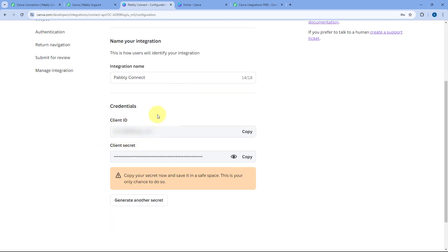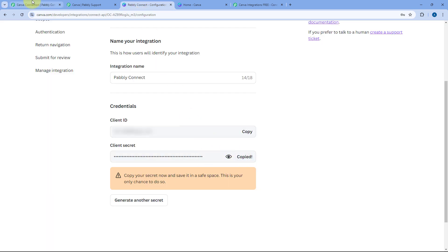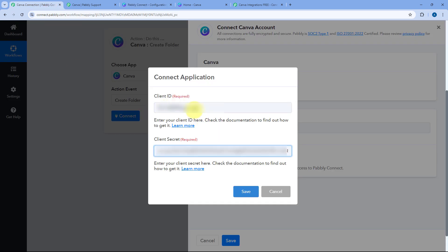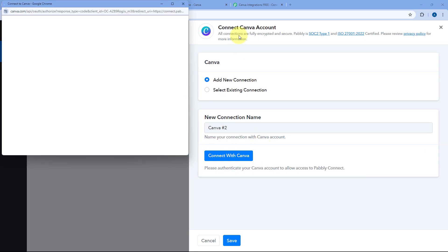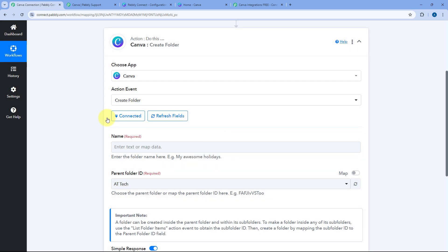After pasting the callback URL, our integration on the Canva Developer Portal is complete. Copy the Client ID and paste it into Pabbly Connect, then copy the Client Secret and paste it as well. Important: keep the Client Secret saved somewhere safe, because once generated you cannot view it again — you would need to generate a new one. After entering both credentials, click 'Save', and a pop-up will appear — scroll down, click 'Allow', and your Canva account will be connected to Pabbly Connect.